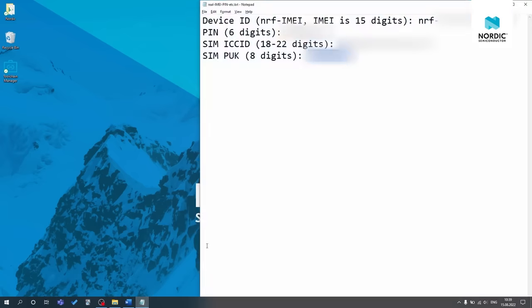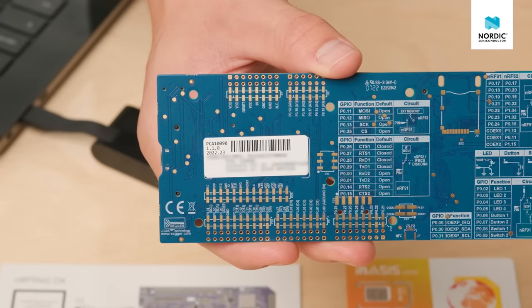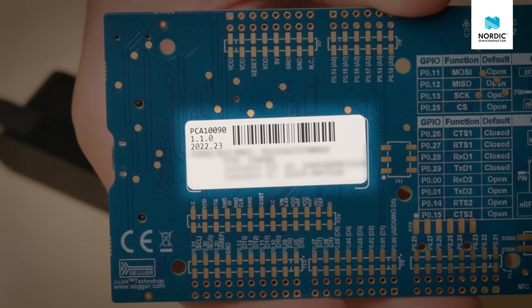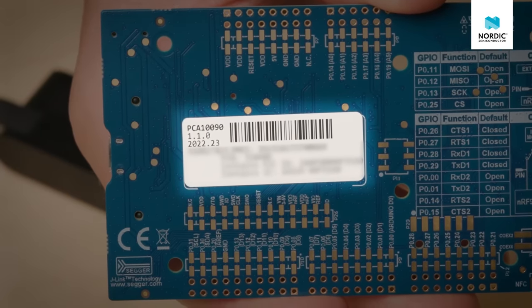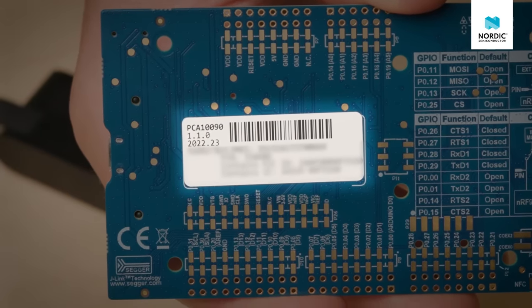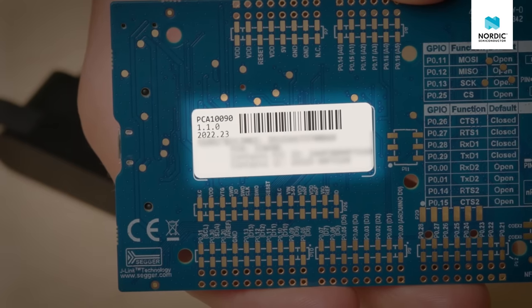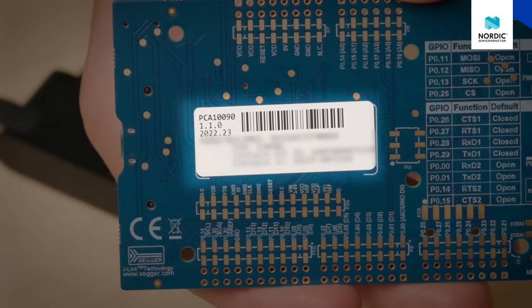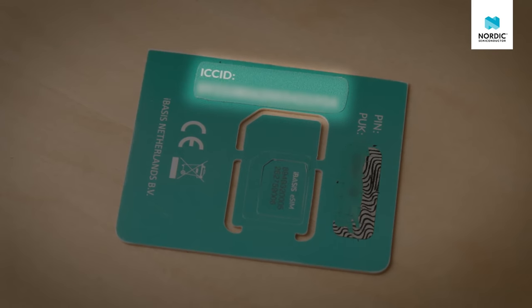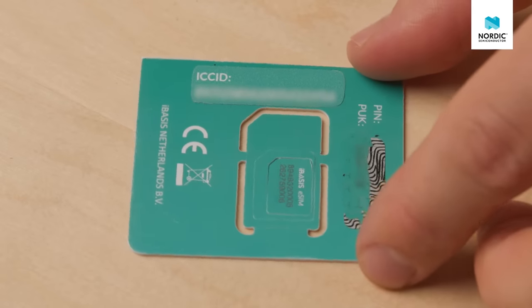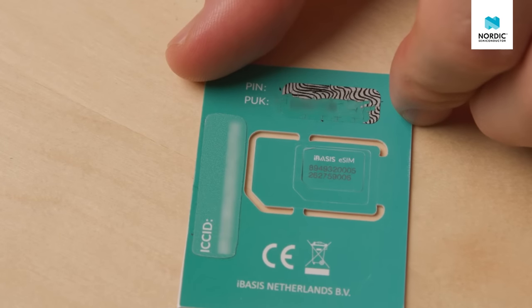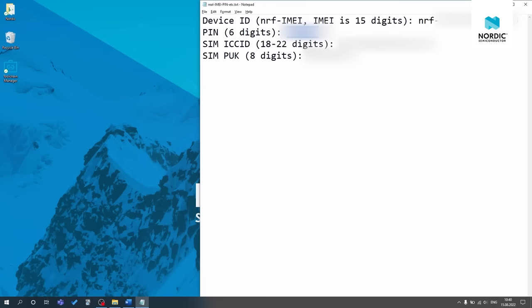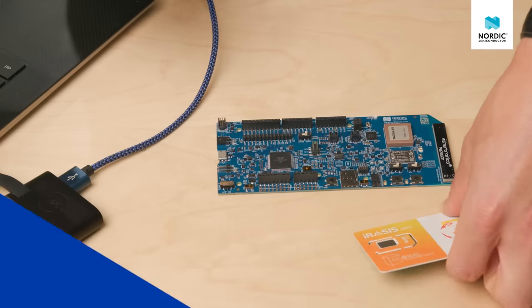You'll need this later. The device ID is NRF dash followed by the 15-digit IMEI code. This can be found on the white sticker on the back of your NRF9160 DK. The PIN which is six digits can also be found on that white sticker. The SIM ICC ID which is between 18 and 22 digits and PUK codes, eight digits, are on the SIM card. The codes are case sensitive and please do not share this information with anyone.